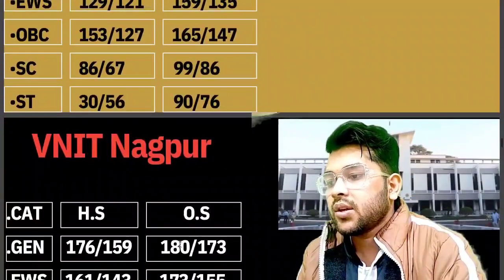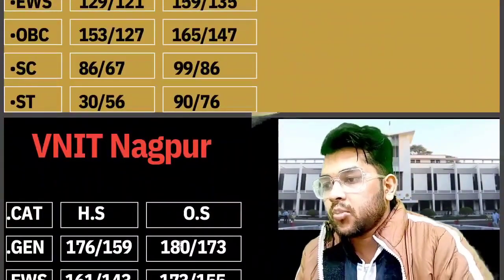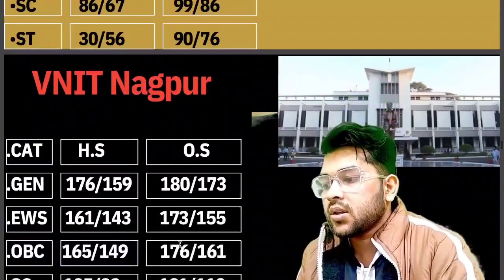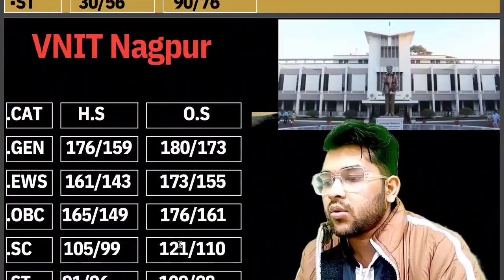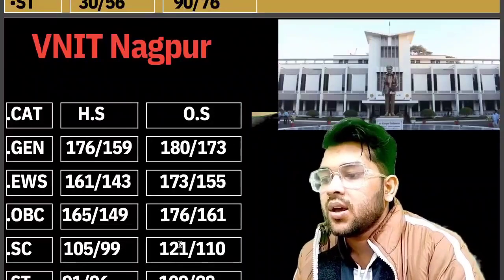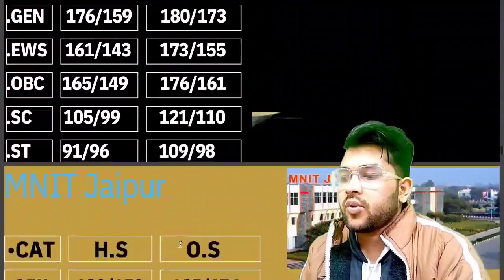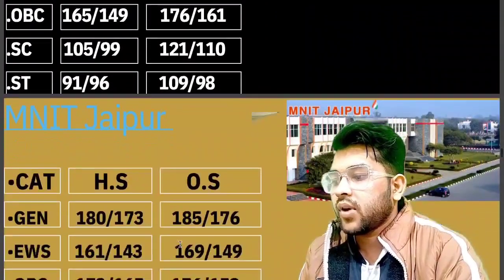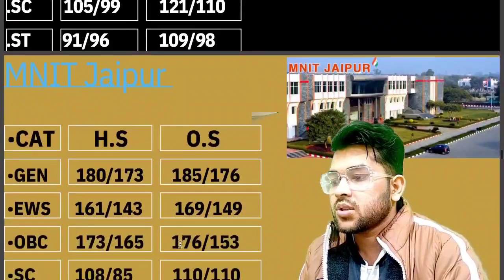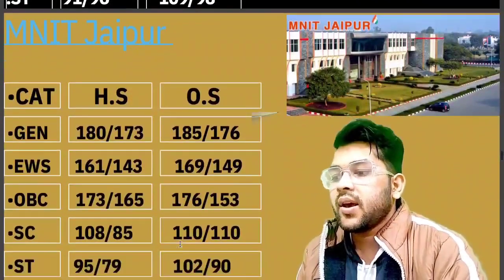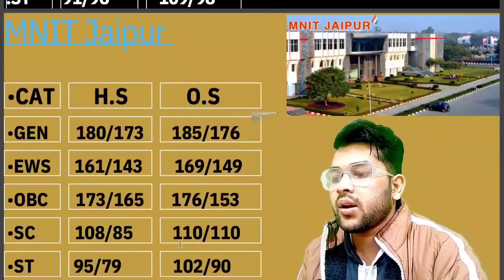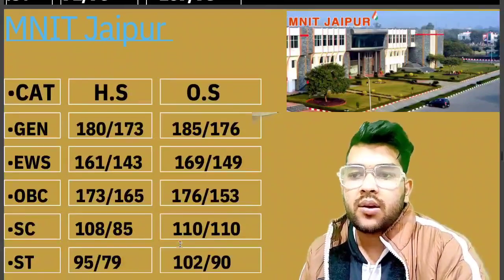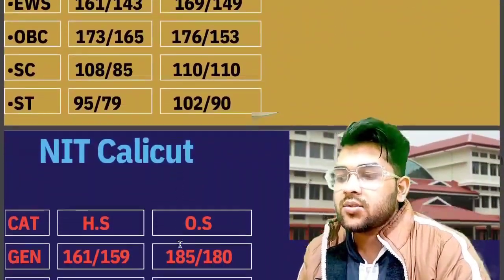For VNIT Nagpur: General 180, EWS 173, OBC 176, SC 121, ST 109 marks. For NIT Jaipur: General 185, EWS 169, OBC 176, SC 110, ST 102 marks is required.